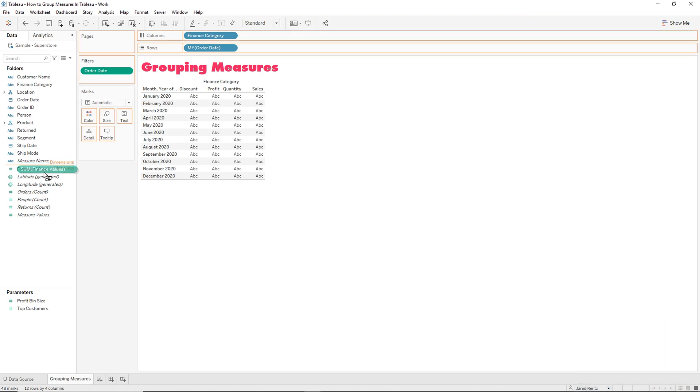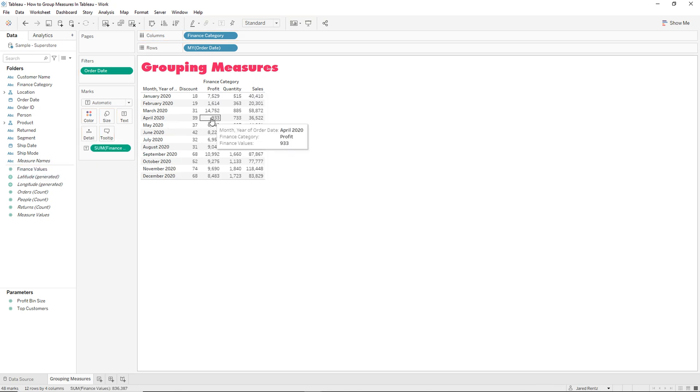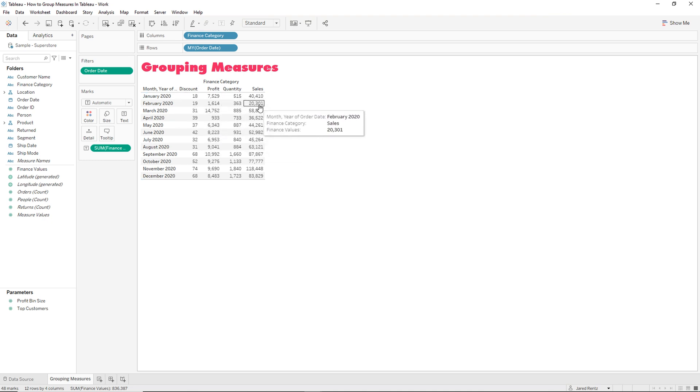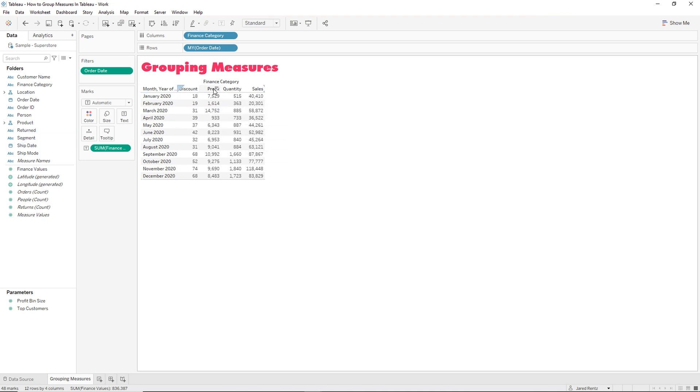So here we have the finance values that we created and you can see it's under the measures section. So I'm going to drag that in there and now you can see the measures for each one. So I can see my discounts, my profit, quantity and sales. Now the thing that we want to do is we want to group these together.